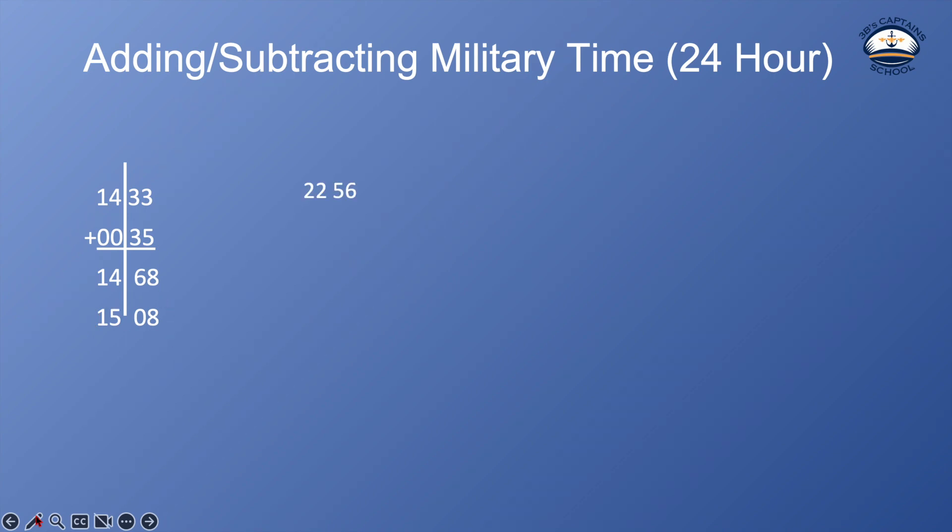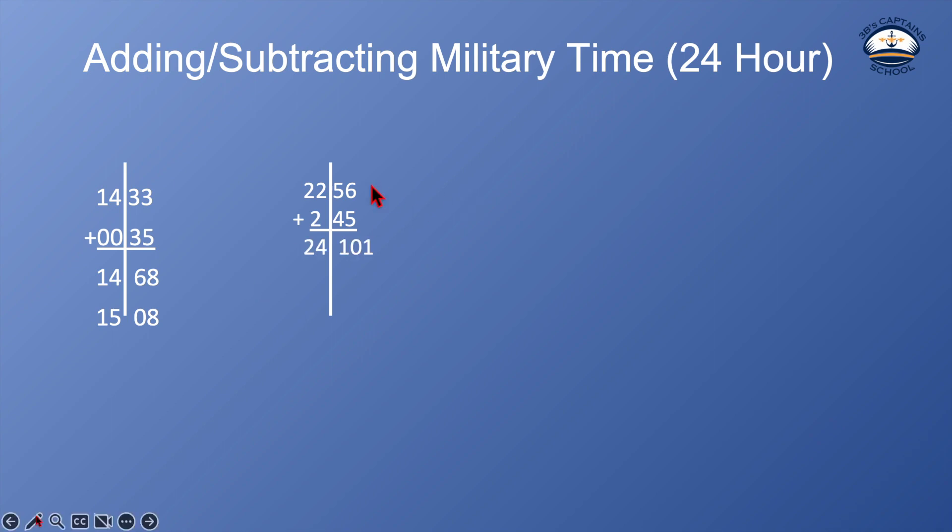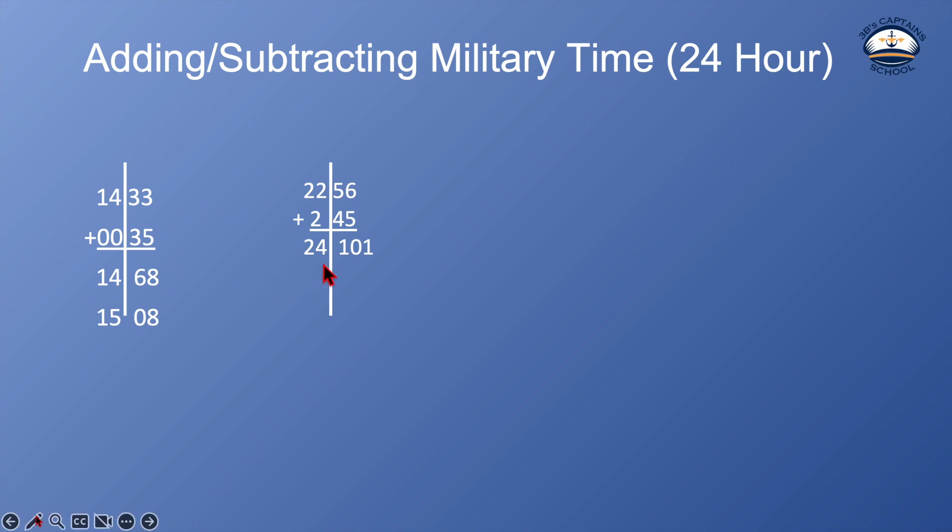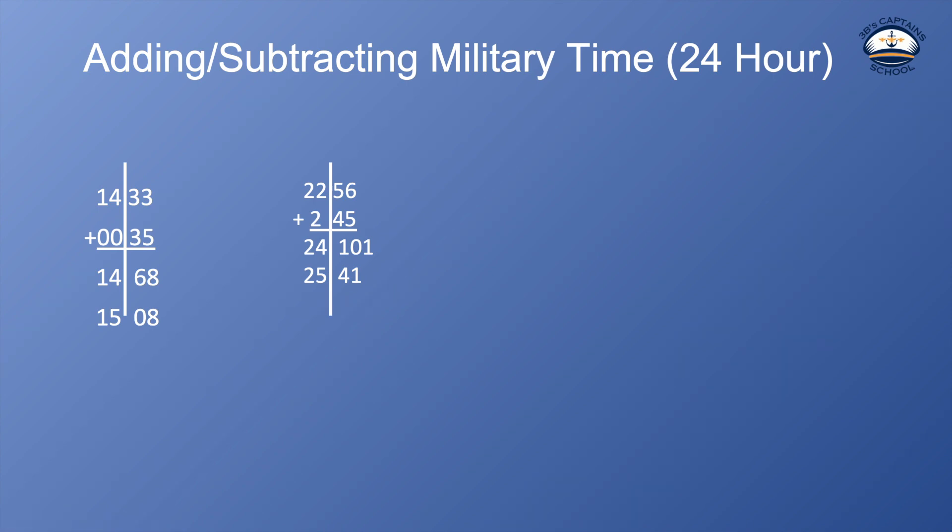Let's try 2256. We're going to add 2 hours and 45 minutes. So this is going to give me my minute side 56 and 45 equals 101 and 22 and 2 equals 24. So there is no such time as 24101.